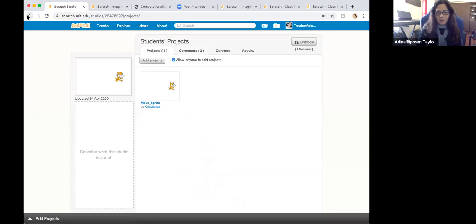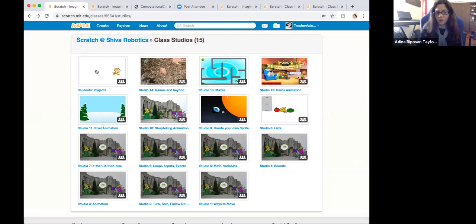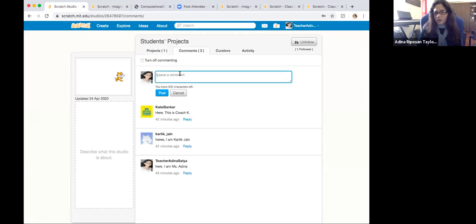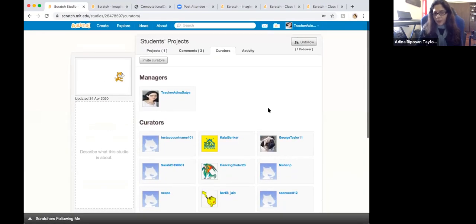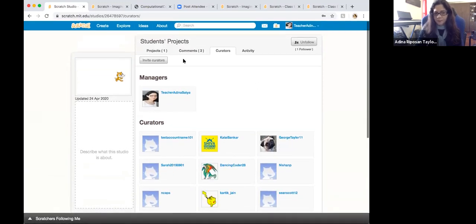Next to projects, I would like you to let us know your name as soon as you have an account. Go to comments and say hi with your real name so I know who you are connected to your nickname. For example, for 'Dancing Dragon,' I just need your first name. We are in the studios page — class studios — and the first studio is Students Projects. Next to projects you'll see comments, and curators are the accounts that can participate in the class.